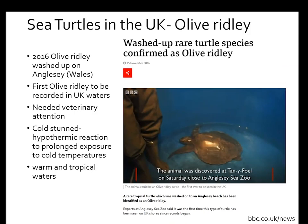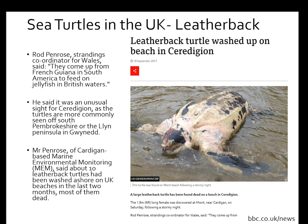An olive ridley sea turtle was found washed up on Anglesey in Wales in 2016 — the first olive ridley recorded in UK waters. She was thought to be female and needed veterinary attention as she was cold-stunned, a hypothermic reaction to prolonged cold exposure. Olive ridleys are usually found in warm tropical waters and don't normally extend north of Florida, so finding one in UK waters was very unusual. Leatherbacks can be found in UK waters in summer, and around 10 leatherbacks washed ashore between June and September 2017.